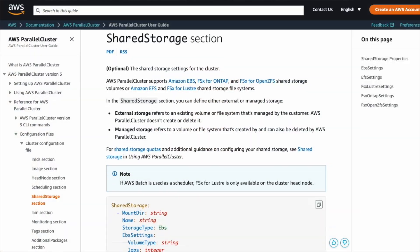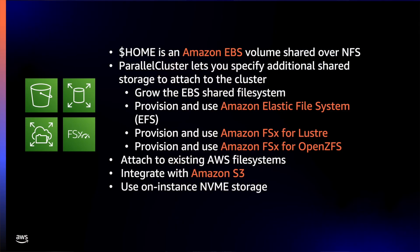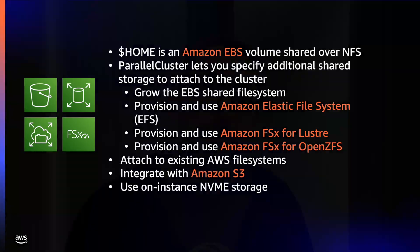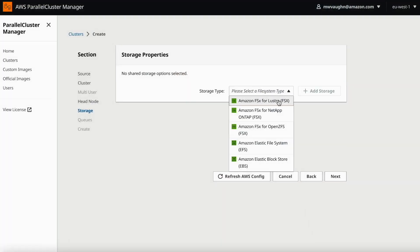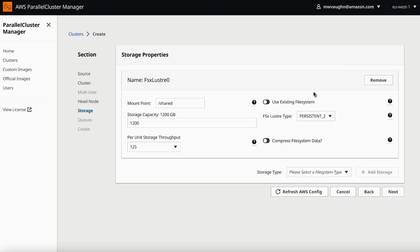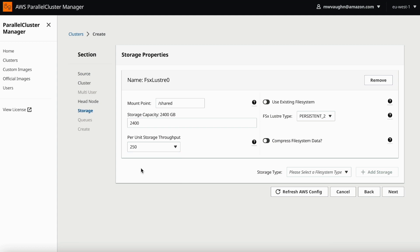Parallel Cluster helps you take advantage of advanced AWS storage. You start out with a home directory shared between the head node and compute nodes. You can make this bigger, but you can also use other Amazon file systems. For example, you can create and mount high-performance Lustre file systems with Amazon FSx for Lustre. Parallel Cluster can either create these file systems for you, or you can create them on your own and just tell Parallel Cluster to mount them. It's pretty straightforward, but it's also pretty flexible.